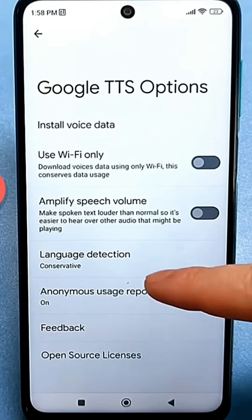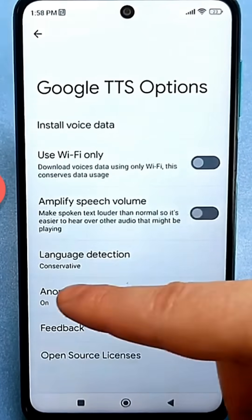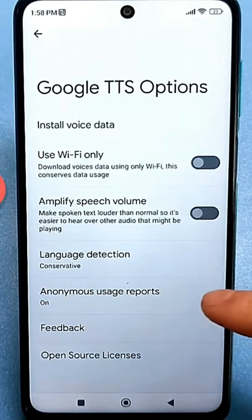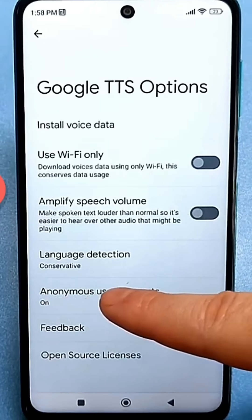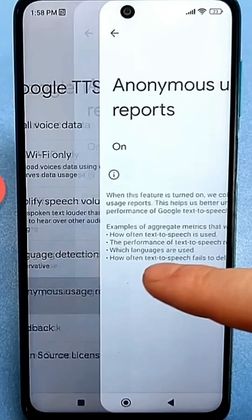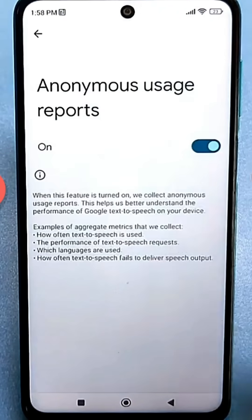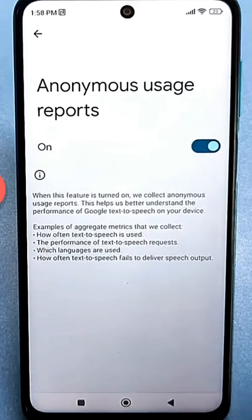We've found anonymous reports about Speech Synthesis. And this setting is enabled by default on all smartphones. We're just checking it out, of course.